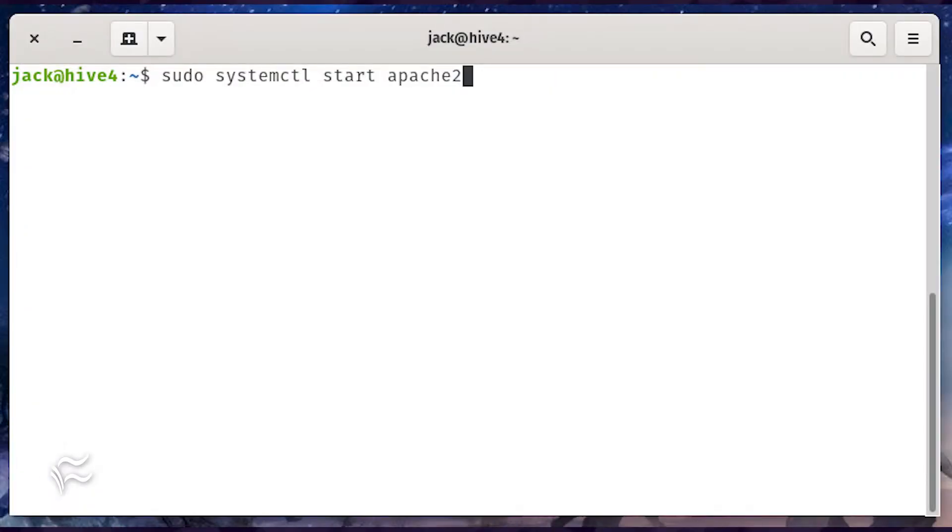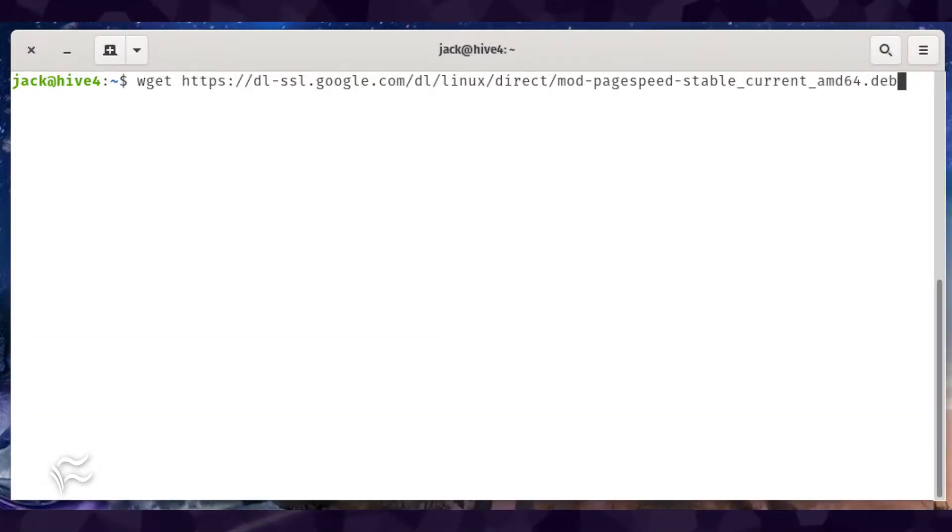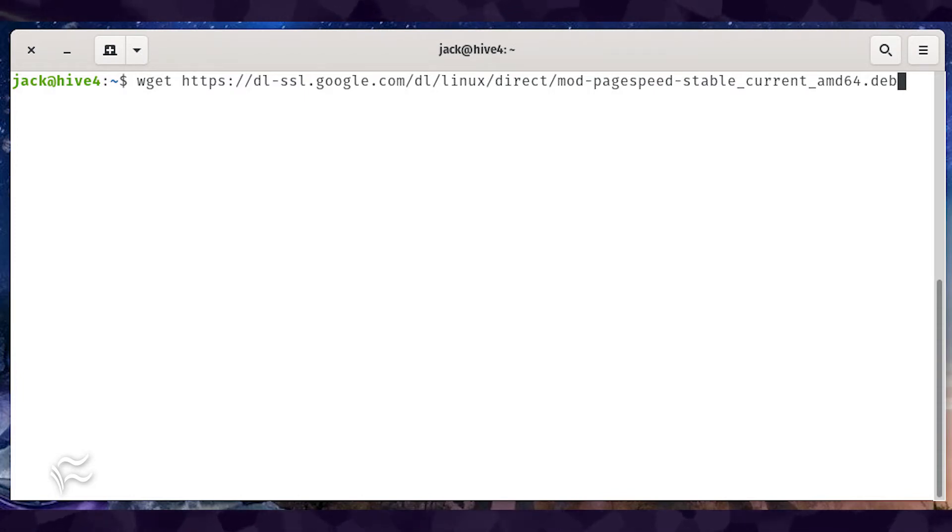When that command completes, start and enable the server with the commands sudo systemctl start apache2, sudo systemctl enable apache2. In order to install mod page speed, you first need to download the necessary deb file.